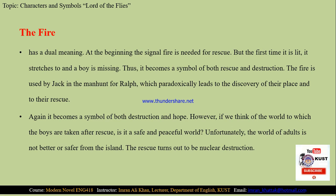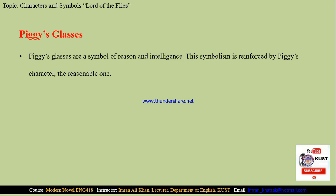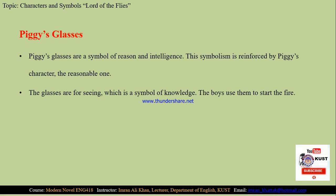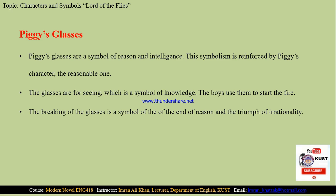Then we have the next symbol, that is Piggy's glasses. Piggy's glasses are symbols of reason and intelligence. This symbolism is reinforced by Piggy's character and the way he behaves in a reasonable way. He is not physical, not passionate. He believes in the supremacy of reason — what the situation demands, to act accordingly. The glasses are for seeing, and seeing is exploration, and exploration is a symbol of knowledge. While the boys use them to start the fire, the breaking of the glasses is a symbol of the end of reason and the triumph of irrationality, savagery and brutality.